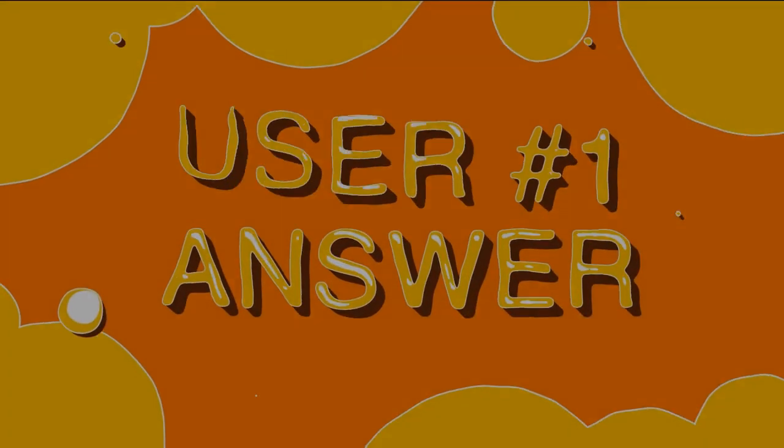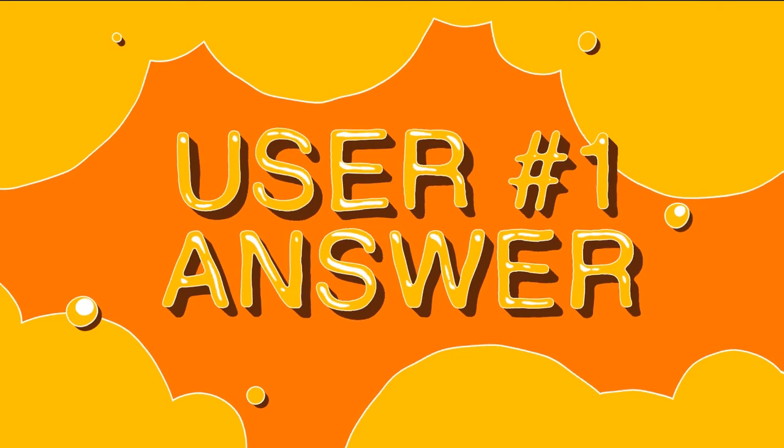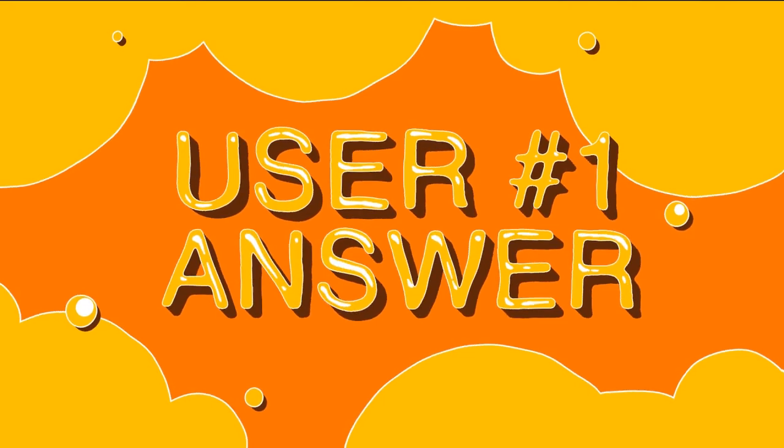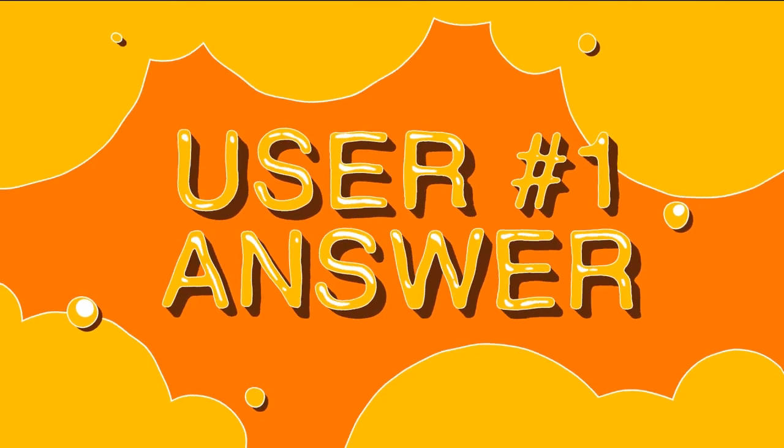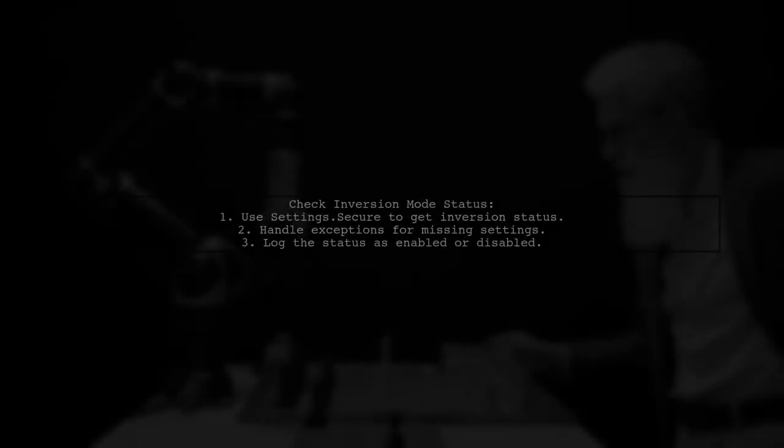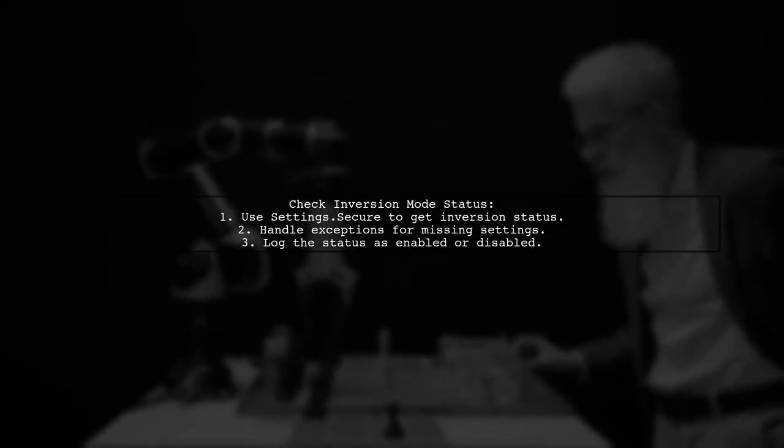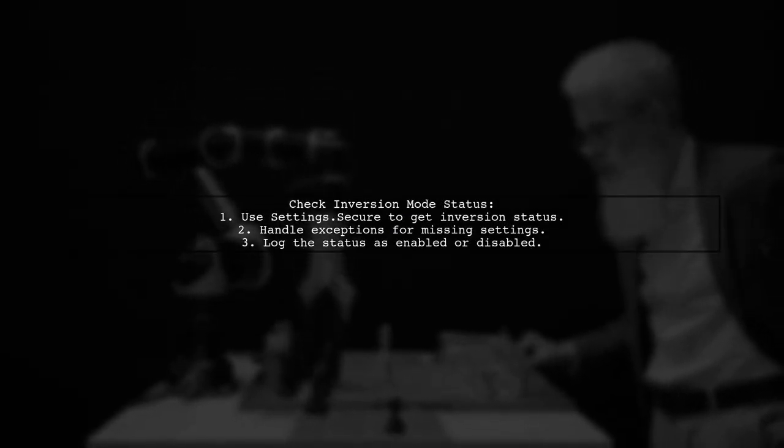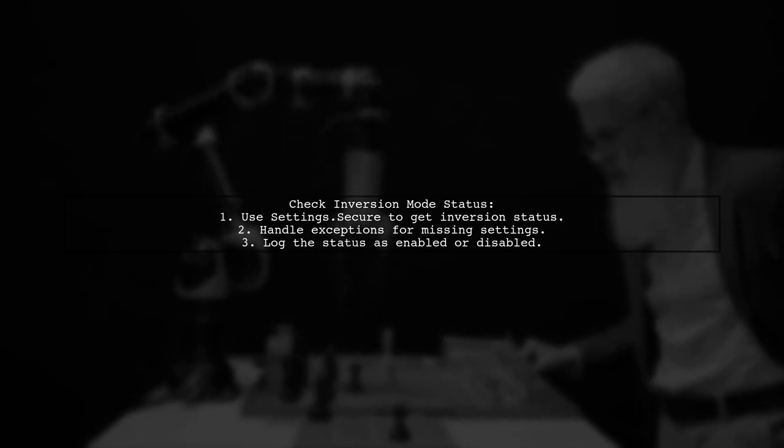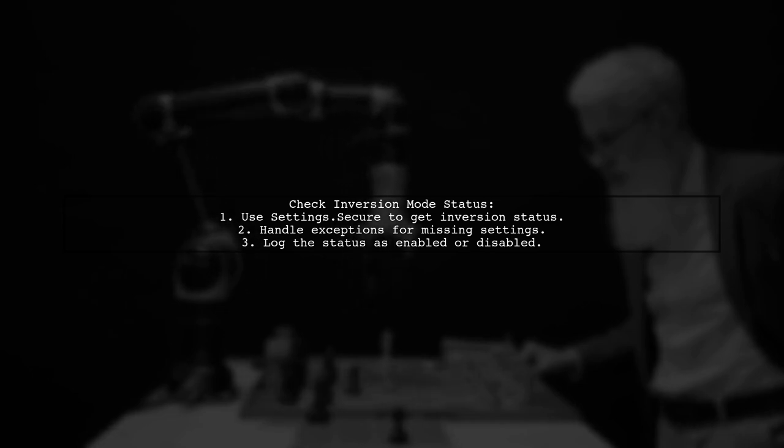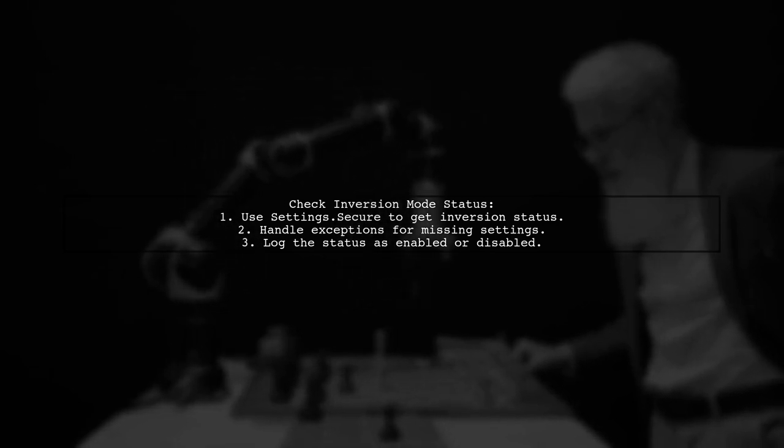Let's now look at a user-suggested answer. To check the status of accessibility color inversion mode, you can use a simple code snippet. This mode may also be referred to as negative color on some devices.